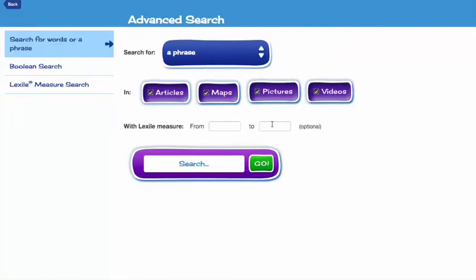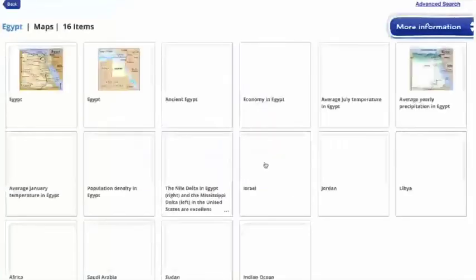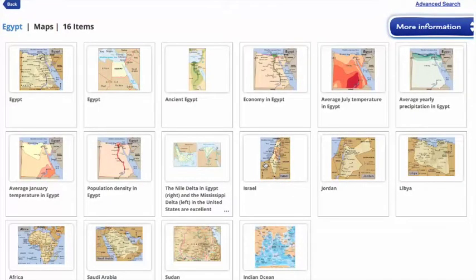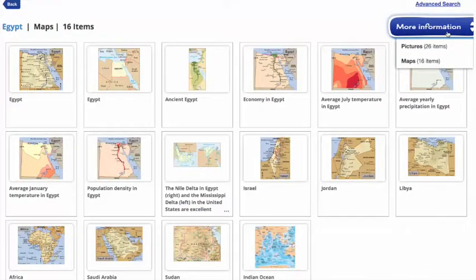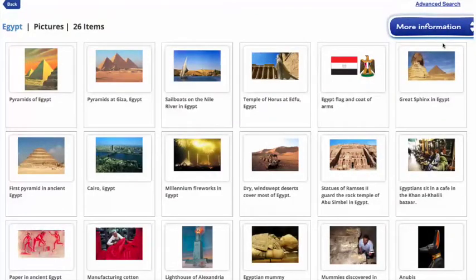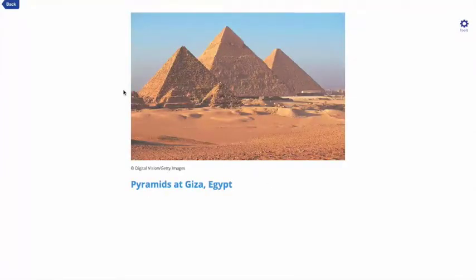For example, I'm going to conduct a search for Egypt, but I only want to see pictures and maps, so I will uncheck videos and articles and then click Go. That will bring up the maps first — World Book Kids found 16 different maps where Egypt appears. Then if I click More Information at the top right, I can see the pictures, of which there are 26. I can click on any picture to open a larger view and see the photo credit.